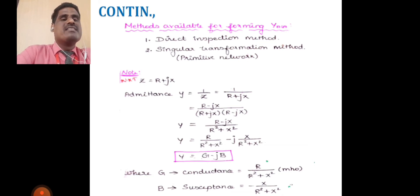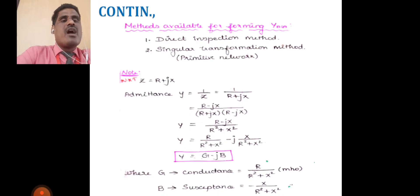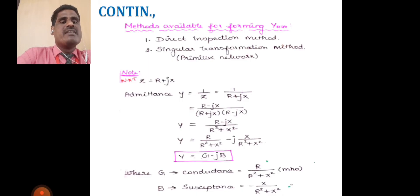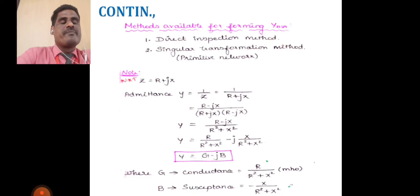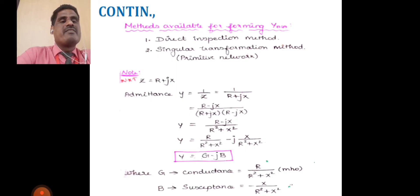Z = r + jx, where Z is impedance, r is resistance, and jx is reactance. The reciprocal of impedance is admittance: Y = 1/Z = 1/(r + jx). Multiplying numerator and denominator by (r − jx): Y = (r − jx)/(r² + x²). So Y = r/(r² + x²) − j·x/(r² + x²), and finally Y = g − jb, where g is conductance and b is susceptance.